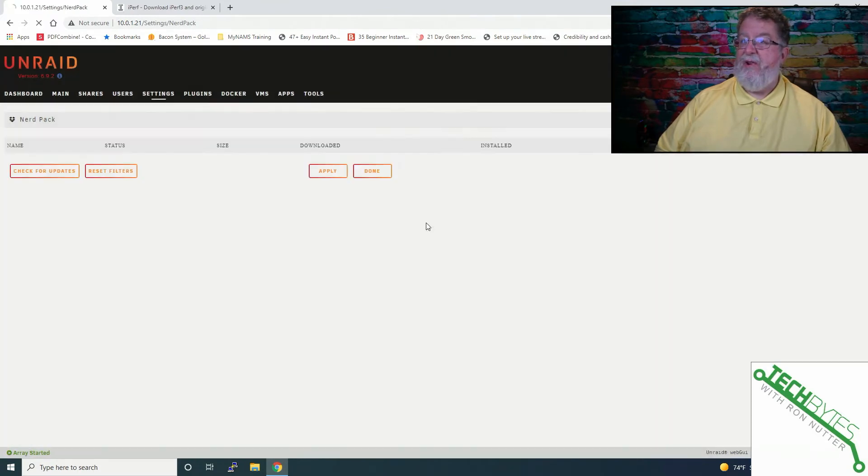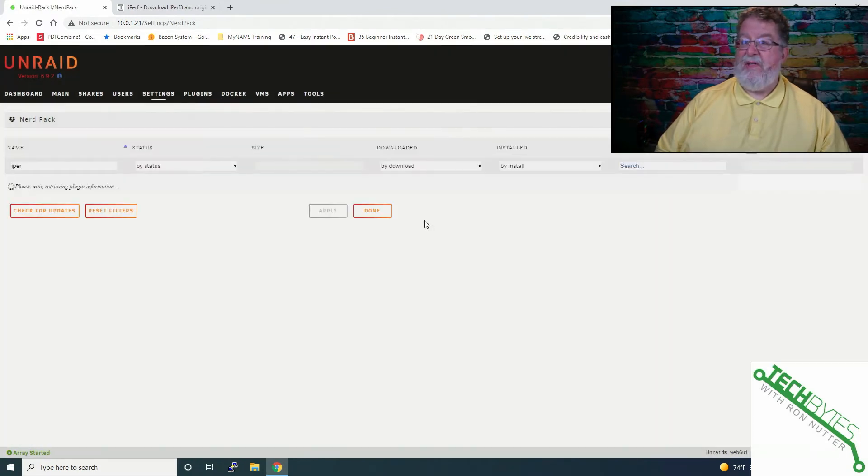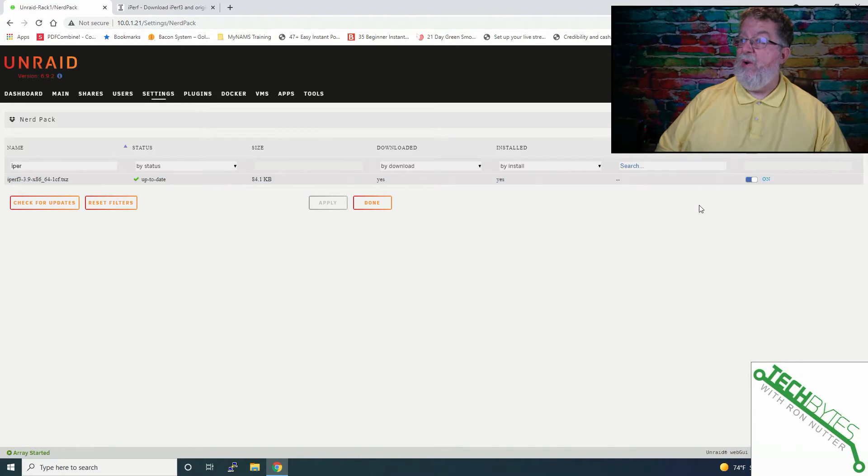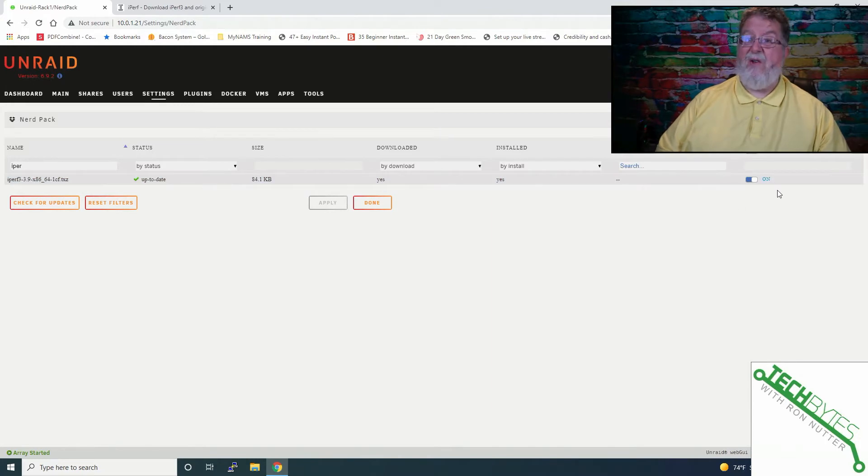Again, no muss, no fuss, very straightforward. You can see it says up to date and it's ready to go. And you can always have it installed, but turn it off.